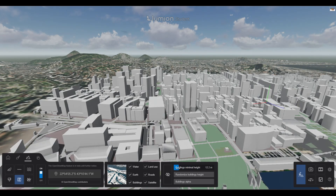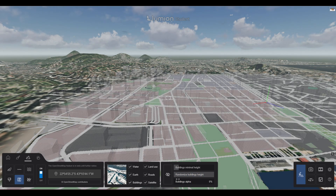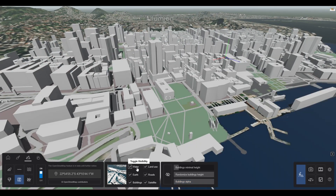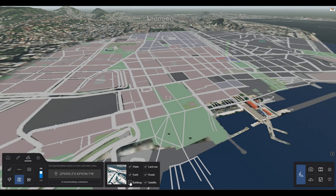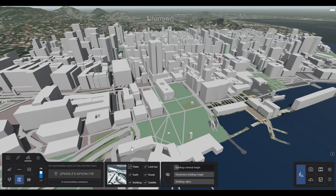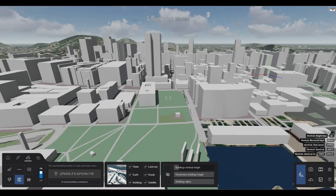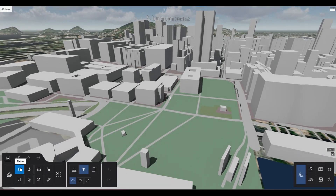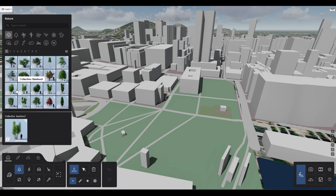Whether you need smaller or taller objects, it's all up to you. You can also modify the satellite view of the map and toggle features like roads, water, and more on and off. You can also add anything you need to make the 3D model look nicer and more attractive.